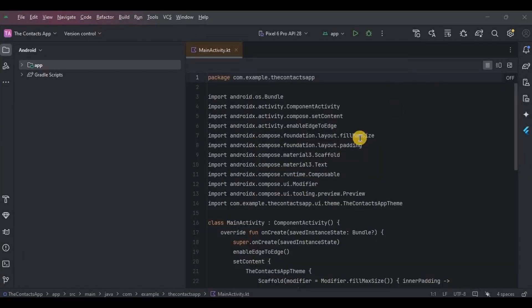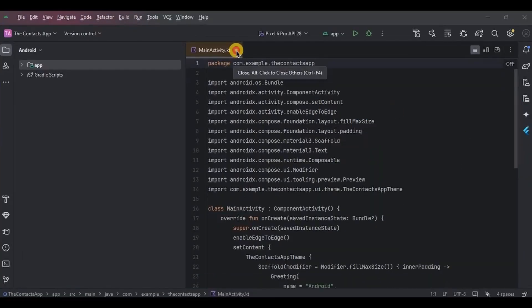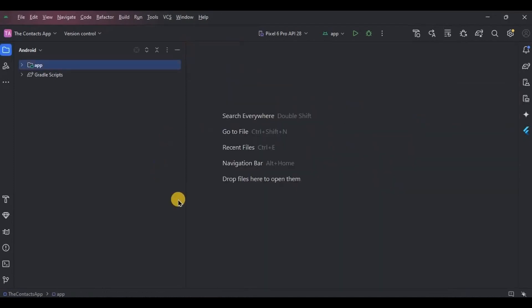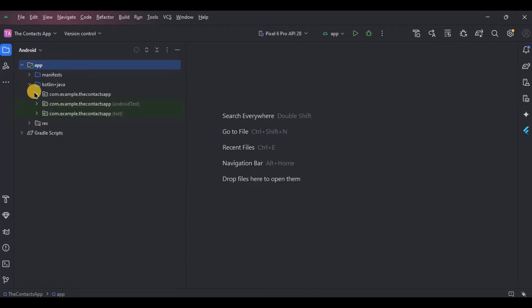The app functionality was easy to understand. Now let's talk about the technical part. As we are using the Room database and MVVM, we will be required to create ViewModel and then the Room database components such as entity, DAO, and database.